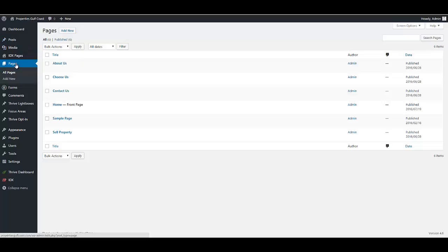In the next video, we're going to show you how to edit and create menus, pages, and posts. So join us there. Thanks.